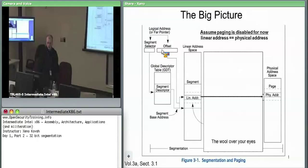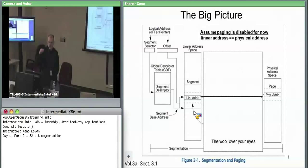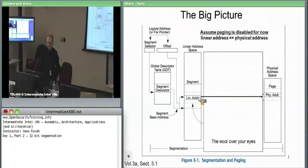Take segment selector, pick something out of a table — the global descriptor table or another. If we selected a segment descriptor that says my segment starts at 0x123000, and you want offset 0x123, you take base 0x123000 plus 32-bit offset 0x123 and get linear address 0x123123. Since there's no paging, the hardware goes out to physical RAM and accesses a dword or byte at that address.